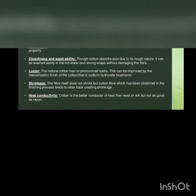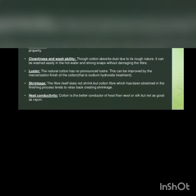Cleanliness and washability: though cotton absorbs dust due to its rough nature, it can be washed easily in hot water and strong soaps without damaging the fiber. Luster: the natural cotton has no pronounced luster. This can be improved by the mercerization finish of the cotton, that is the treatment with sodium hydroxide.